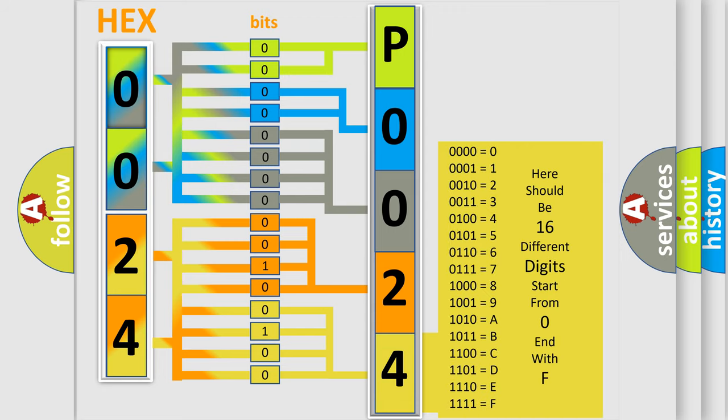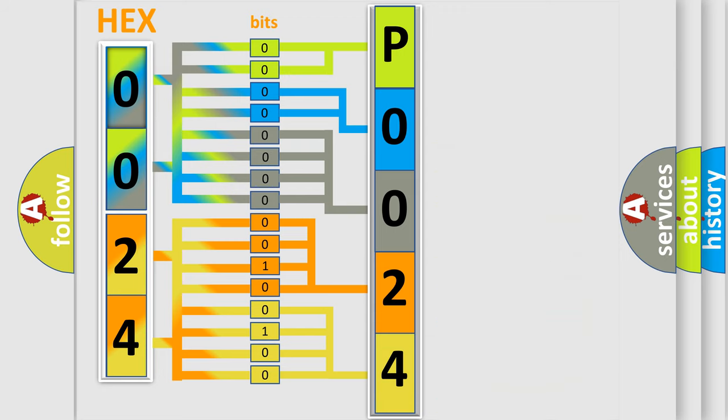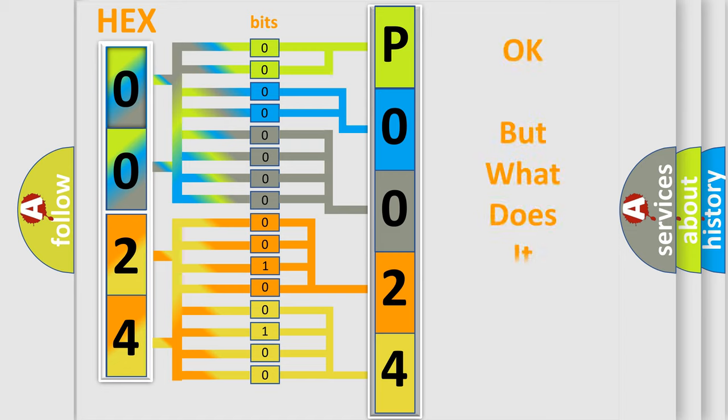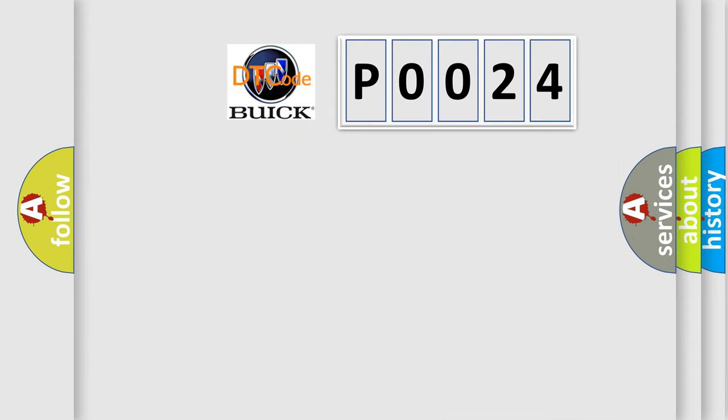We now know how the diagnostic tool translates the received information into a more comprehensible format. The number itself does not make sense to us if we cannot assign information about what it actually represents.